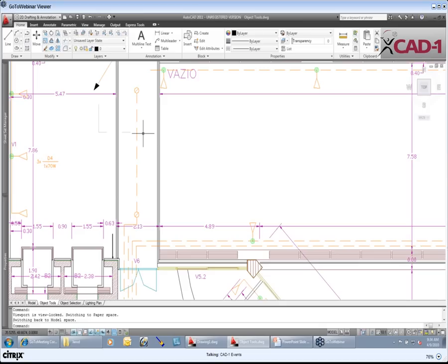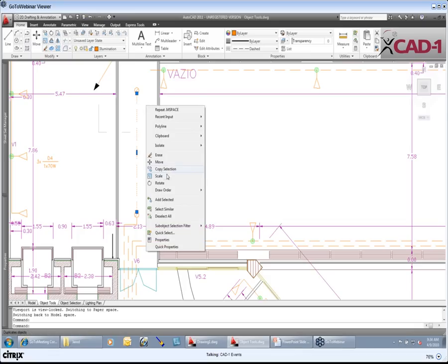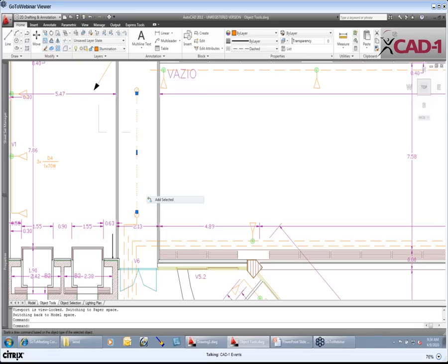Yeah, yeah. And I only wish. But if I grab that and I right click, one of the things that we have ability to do is this tool called Add Selected.